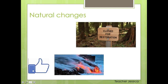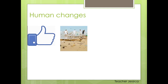Some human changes are also good. Sometimes humans can even clean the ocean — they are changing the habitat in a positive way.